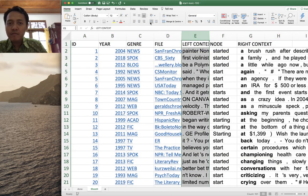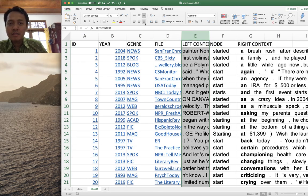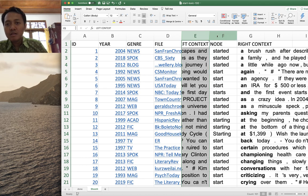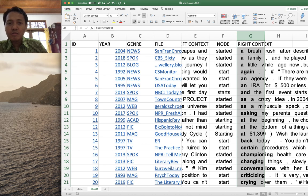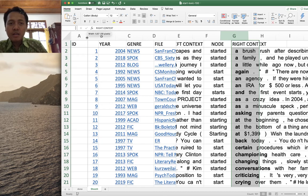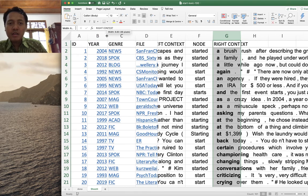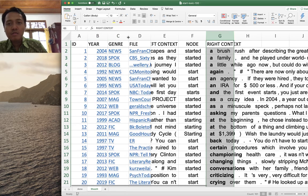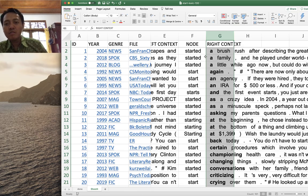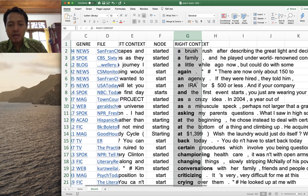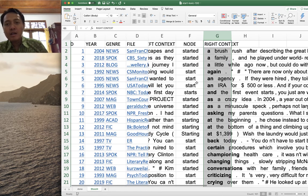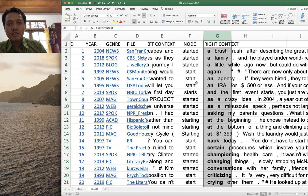Go to View and click Freeze Top Row so the first row stays visible when you scroll down. You can also make it nicer by aligning the left context column — select column E and choose align right or center. Now you can start annotating and adding analysis for the usage features of 'start' in this keyword-in-context display.